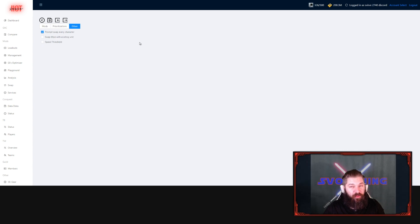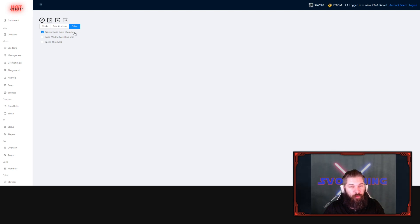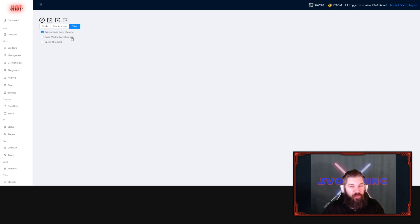After that we have the other tab. Here you can choose to, if you want to be prompted every time you swap with another character, if you want it to default to always swap with an existing unit, or if you want to set a speed threshold.